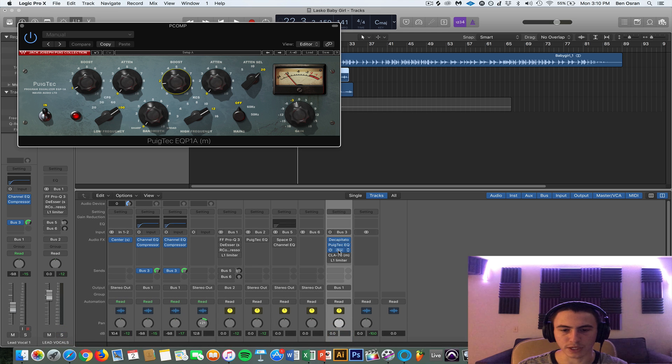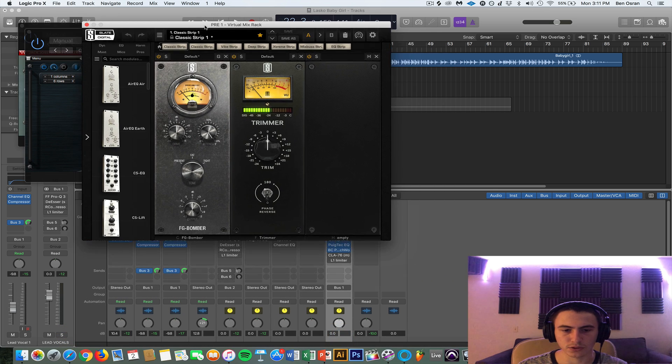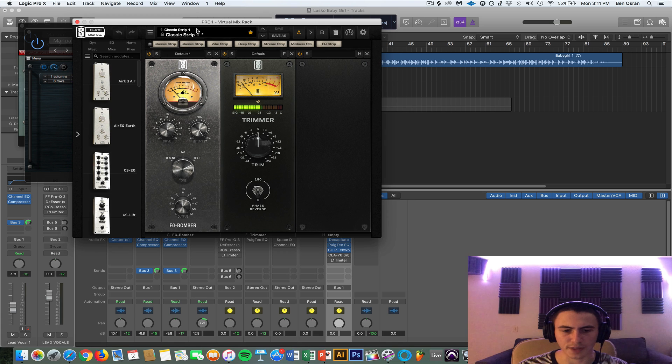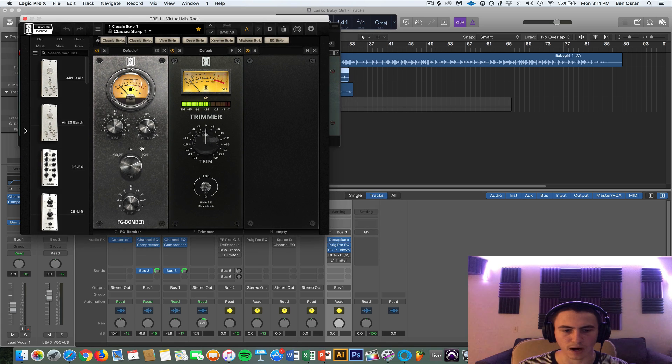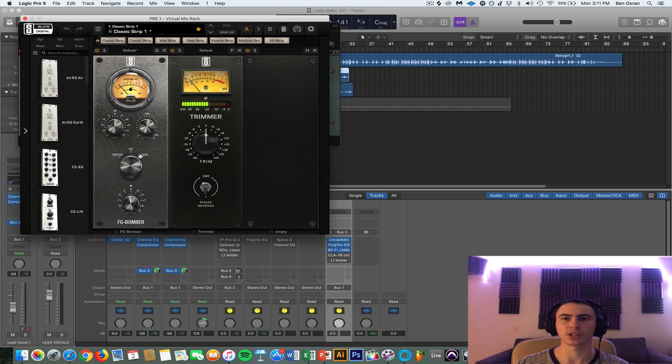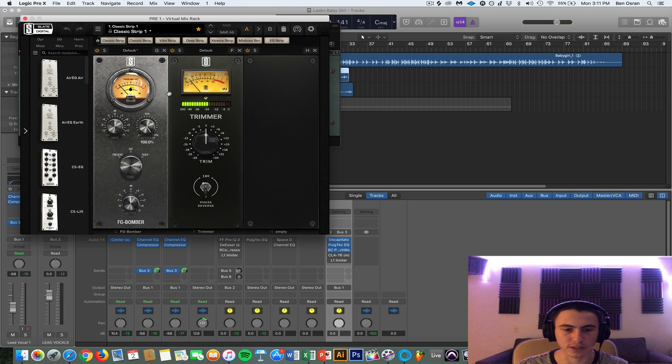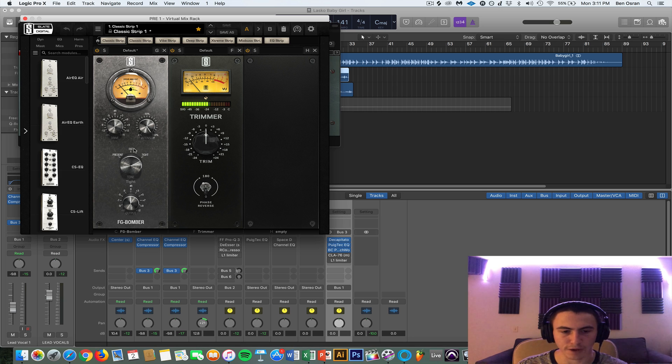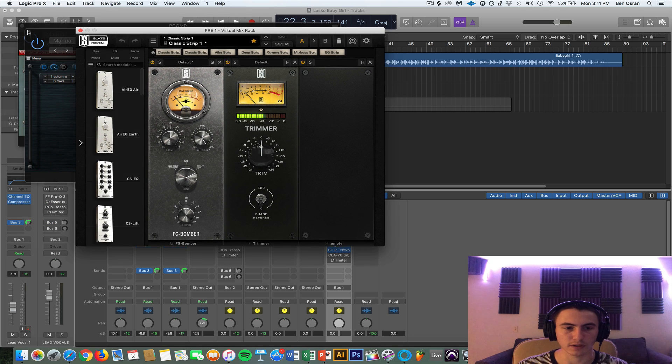And then I'm giving it some, I think this is a transient designer from Slate Digital, it's called FG Bomber. You don't really need to use this, this is just something I have. If you do have it I just have the setting on full intensity and I have it set to, there's three settings, present, fat, or tight, and you can mess around with those if you have the plugin. If not don't worry about it, you don't need it.